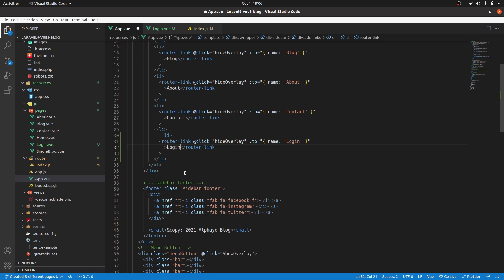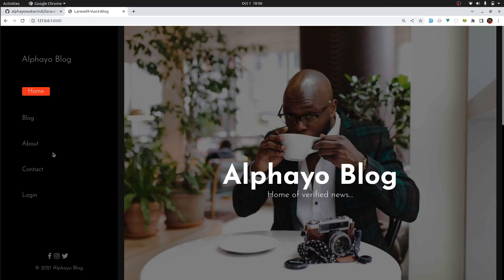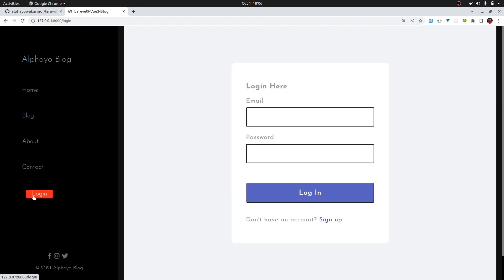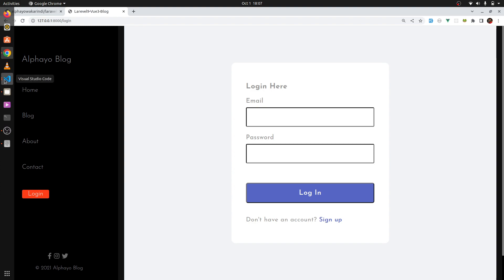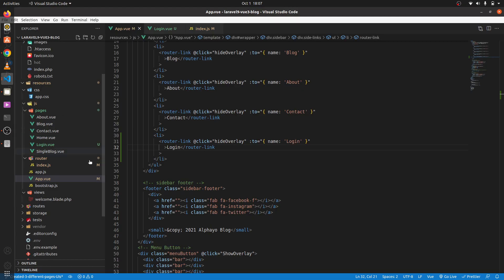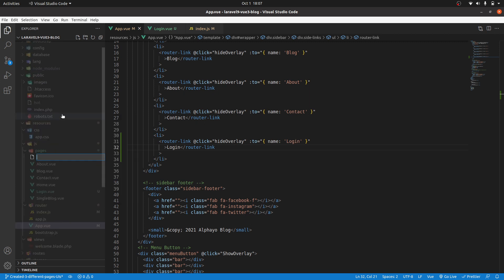Save and check in the browser — we have the login link, click login and it takes us to that page. Let's go ahead and implement the registration page, so I'll come here and do the same thing — create register.